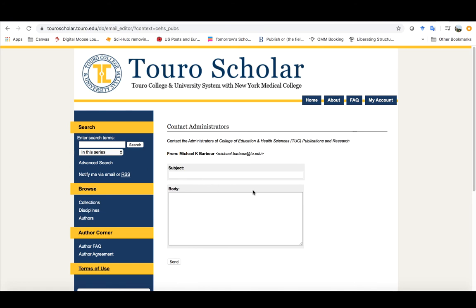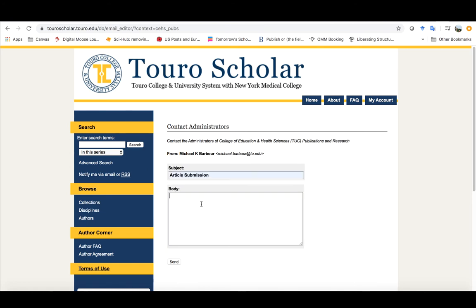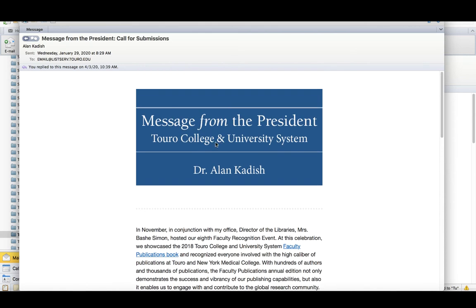So I can send a message article submission and I could type in the information here and click send. And where this will actually go is it actually gets sent to an individual by the name of Timothy Valente who as you can see from this message that we got from Dr. Kadish back in January.